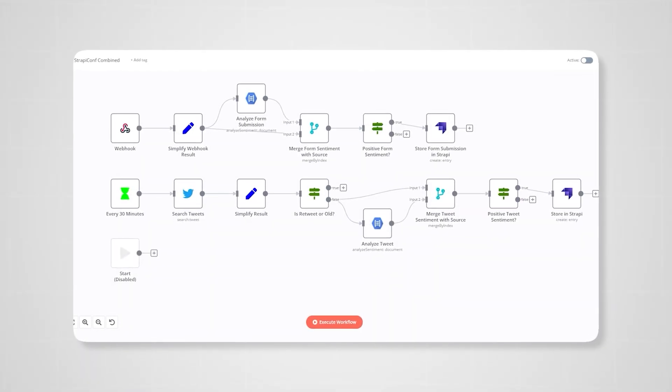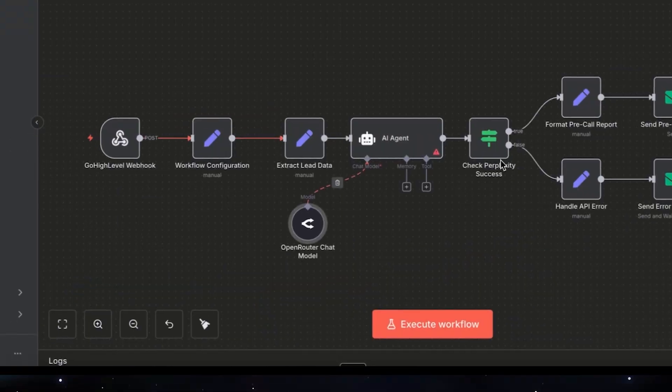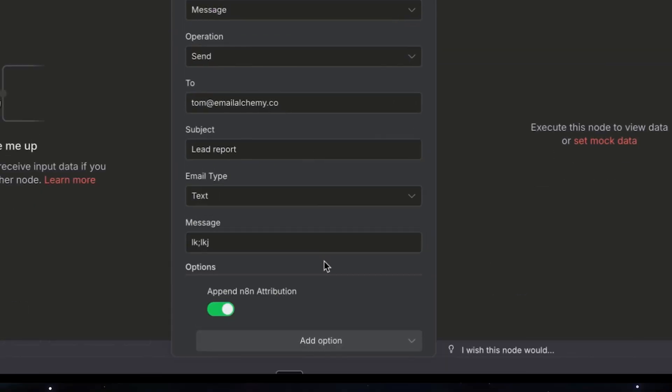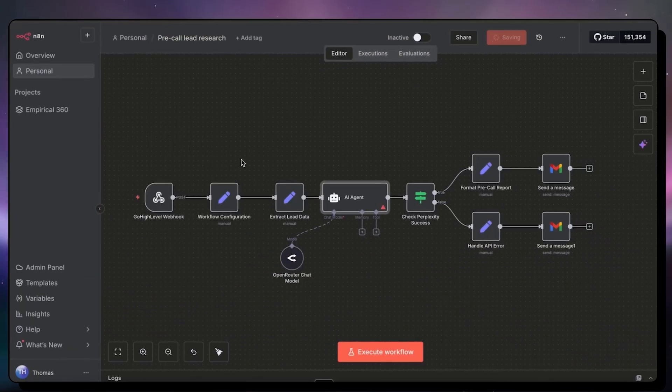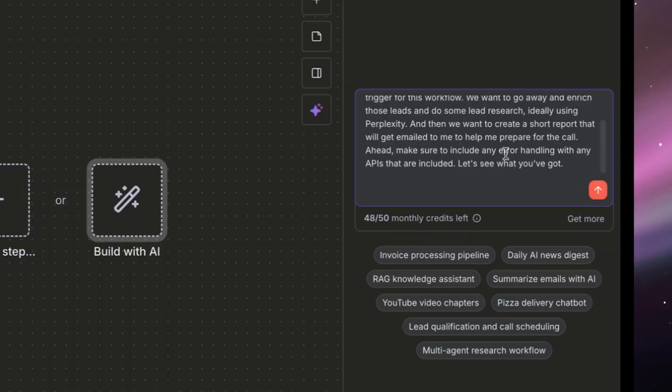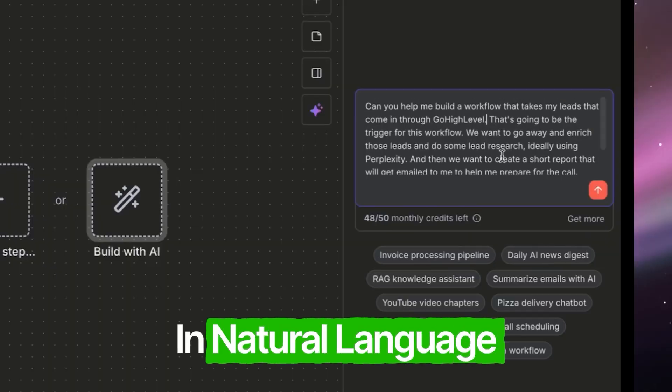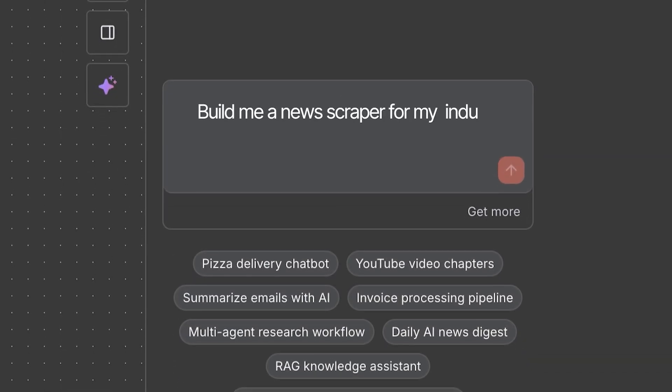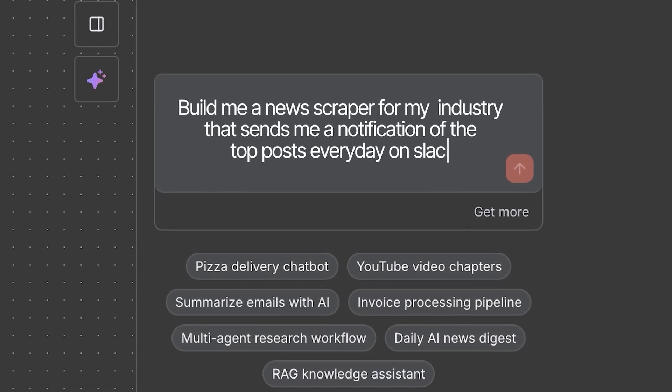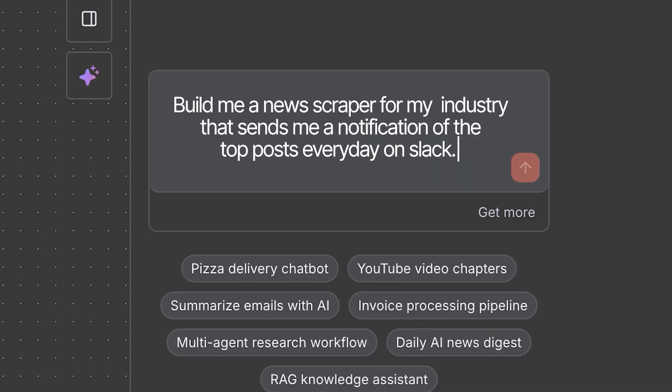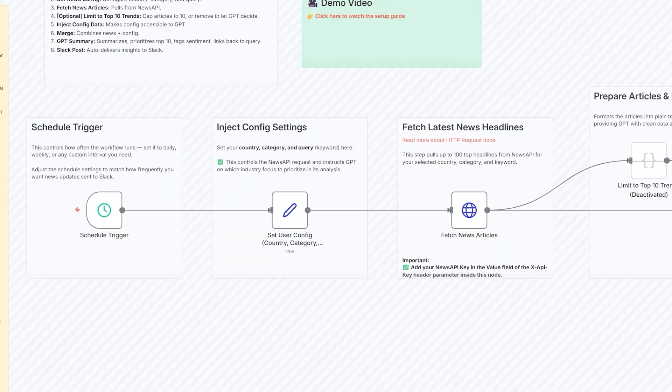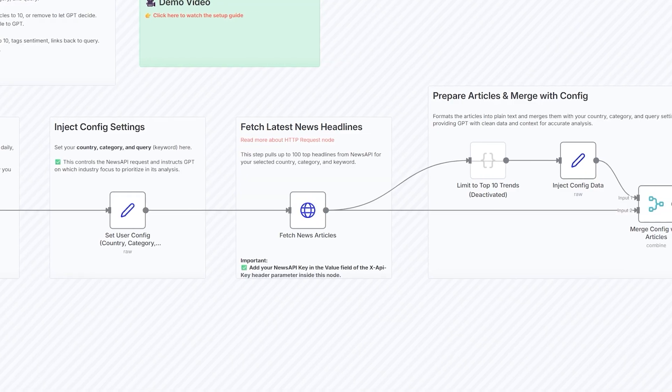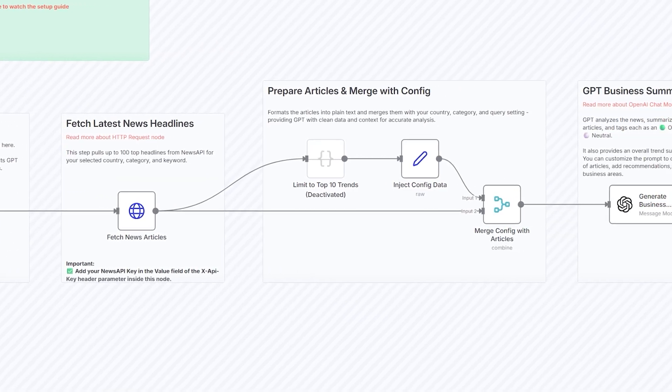So you know how building a normal workflow of moderate complexity can take two, three, four, five hours. You're usually spending your time figuring out the JSON expressions that you pass between the nodes, HTTP requests, and a bunch of troubleshooting and debugging. And now you can literally just describe what you want in natural language. For example, build me a news scraper for my industry that sends me a notification of the top posts every day on Slack. You hit enter and N8N in less than 60 seconds will lay out the complete structure for your workflow.